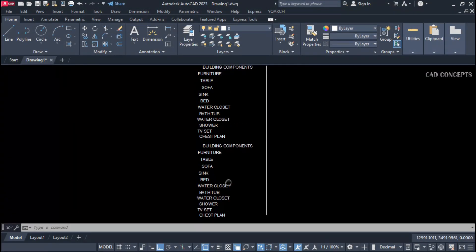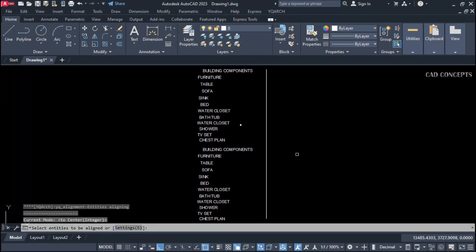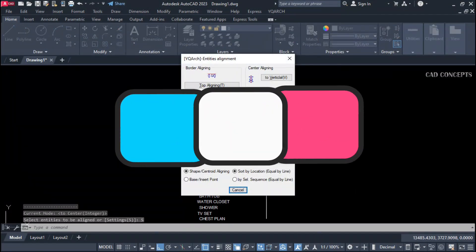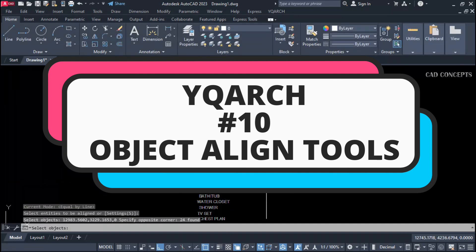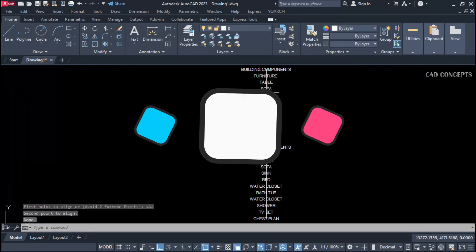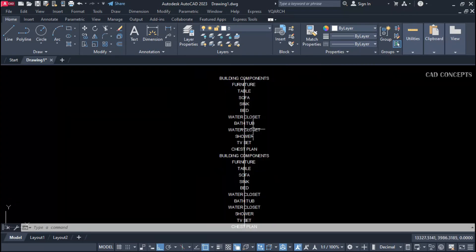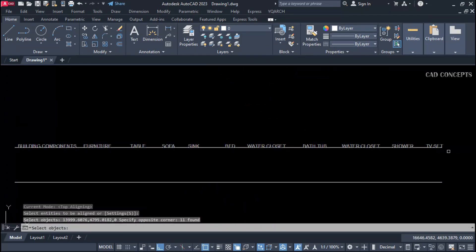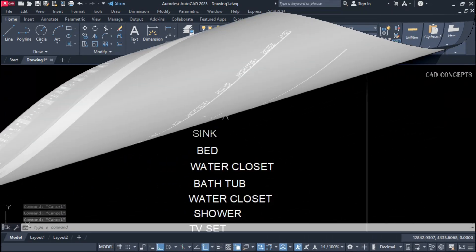Welcome to CAD Concepts. Today we will explore the Waikivash plugin — 10 important object align tools, and how you can effectively align each object with different aspects. So without wasting time, let's begin.